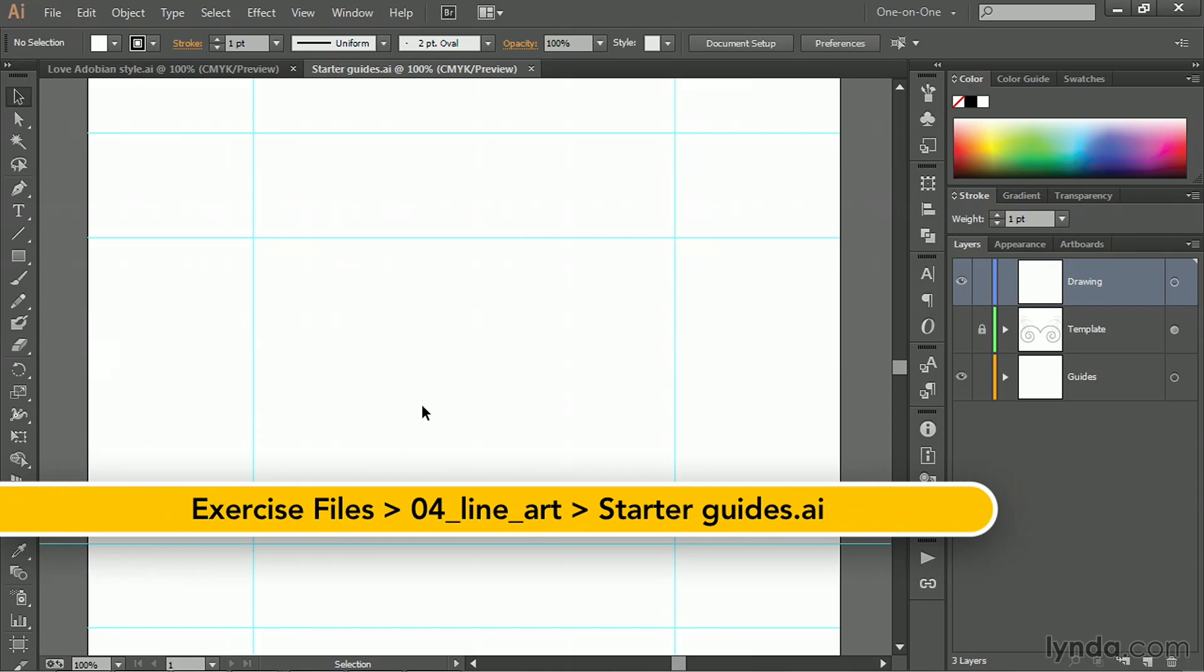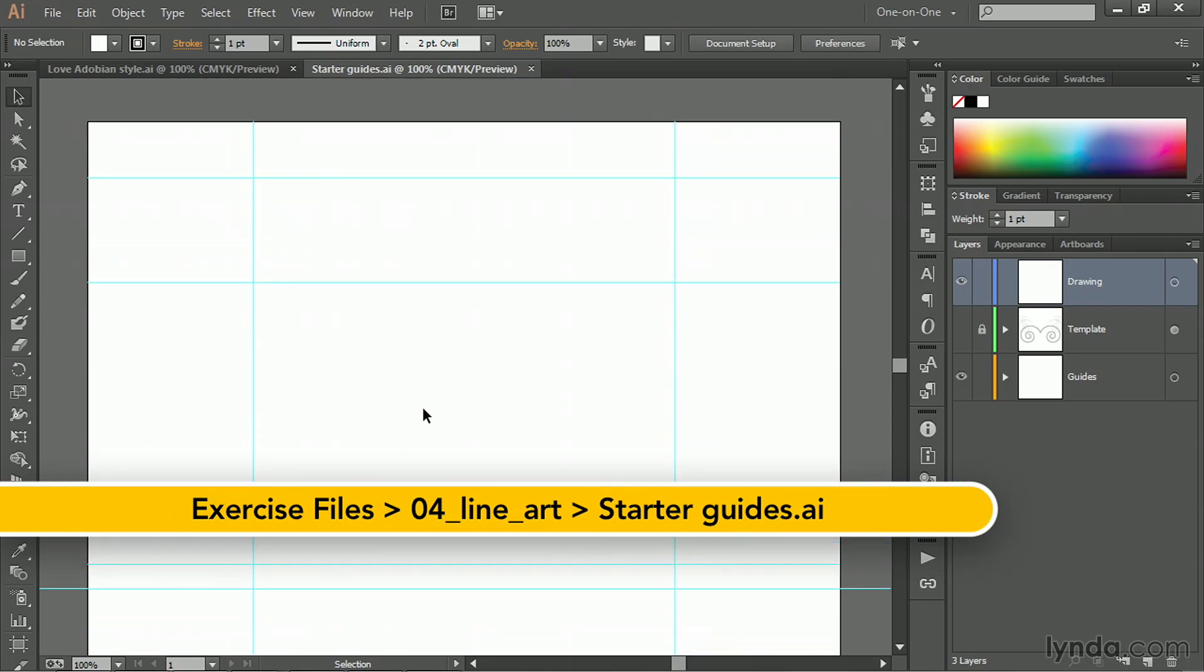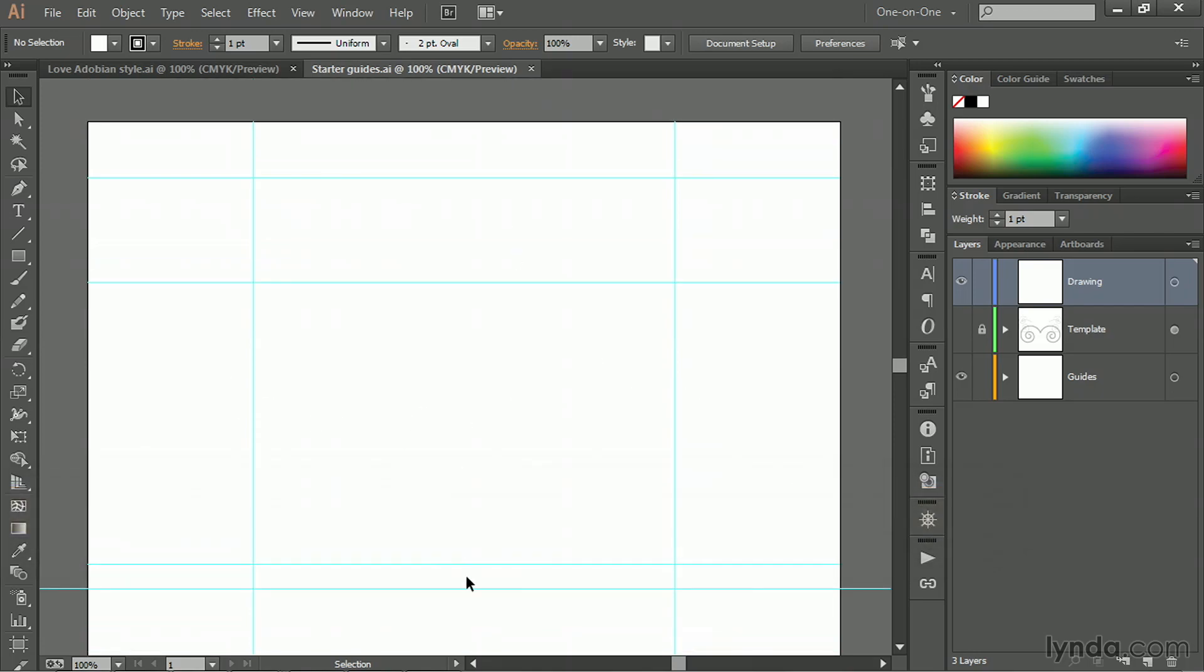The reason we're working this way is I want to create a horizontal guide and a vertical guide that are exactly centered.